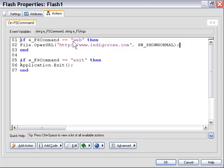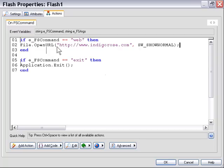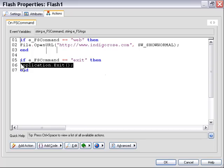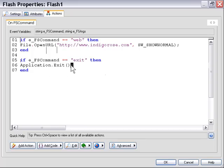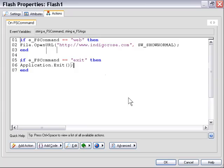In the first case, we tested to see if it was Web, and if it was, in this case, we triggered a File Open URL action, which was pointed to our website. And in the second case here, we triggered an Application Exit action when the FS command fired was Exit. Okay, so it's a very simple example. Hopefully everybody's getting the hang of this FS command thing now. We started off a little slow, and now we're going to start working up quickly to some more complicated examples. So let's go on to the next.